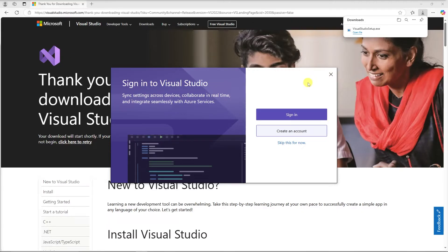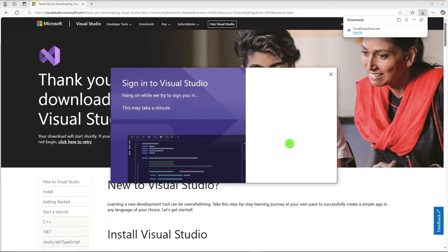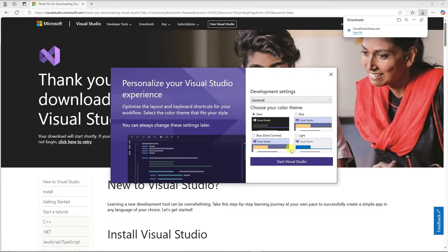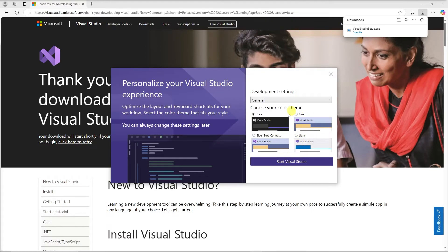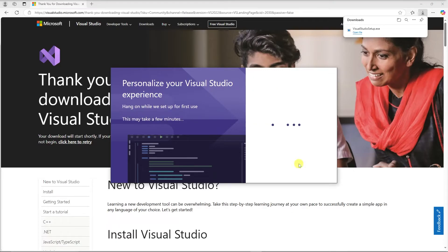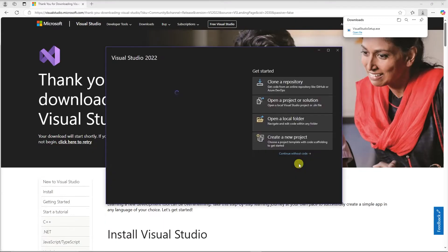After the installation is complete, you can open Visual Studio. The first time you launch it, you'll be prompted to sign in, but you can skip this for now. And then you can choose your color theme, and we'll go with Dark. And now Visual Studio is installed.